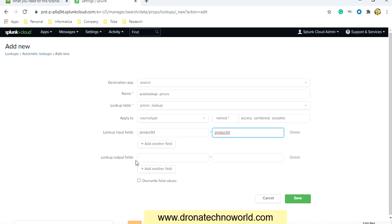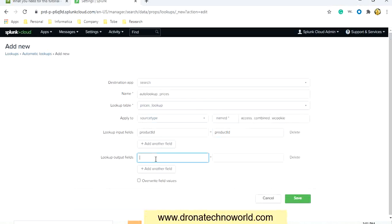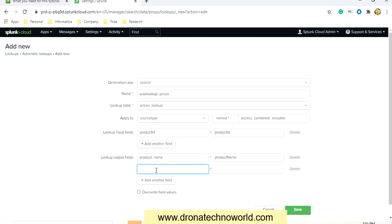Based on the lookup input field, that is product ID, we would like to get the product name. Copy the product name column name and provide it here — assign any name to this output, I'll mention product_name. You can add other fields as well — like the price field — I'll mention price. Then click Save.